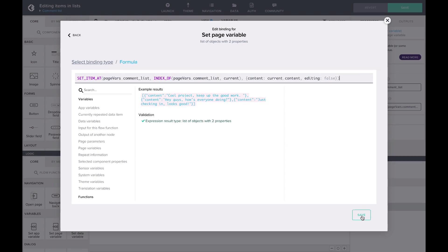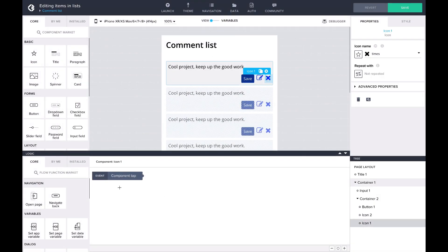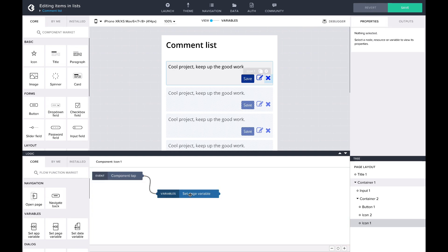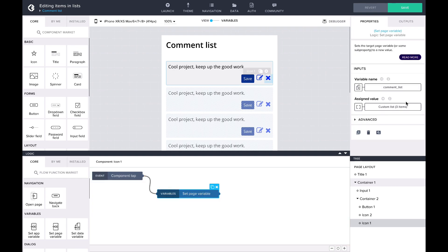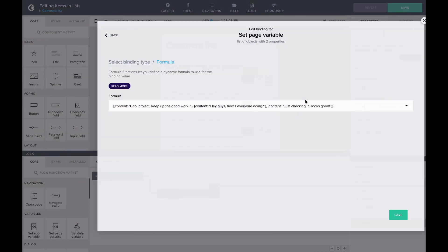Next, we'll add the logic for removing a comment. Similar to editing a comment, let's add a setPageVariable flow function after the component tab event for the remove icon. Again, let's bind the value to a formula and use removeItemsAt.